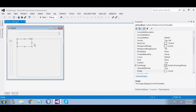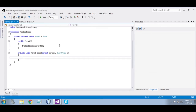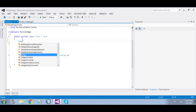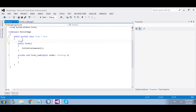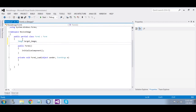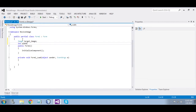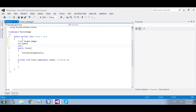Now the code. Define a variable to store the initial image — target image. Now define variables to store width and height: int width and height.